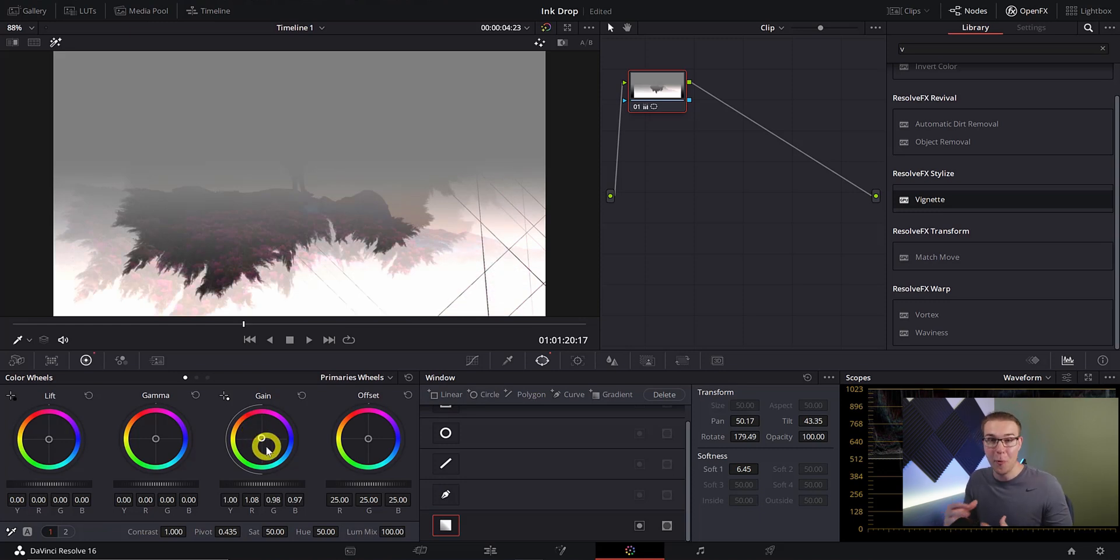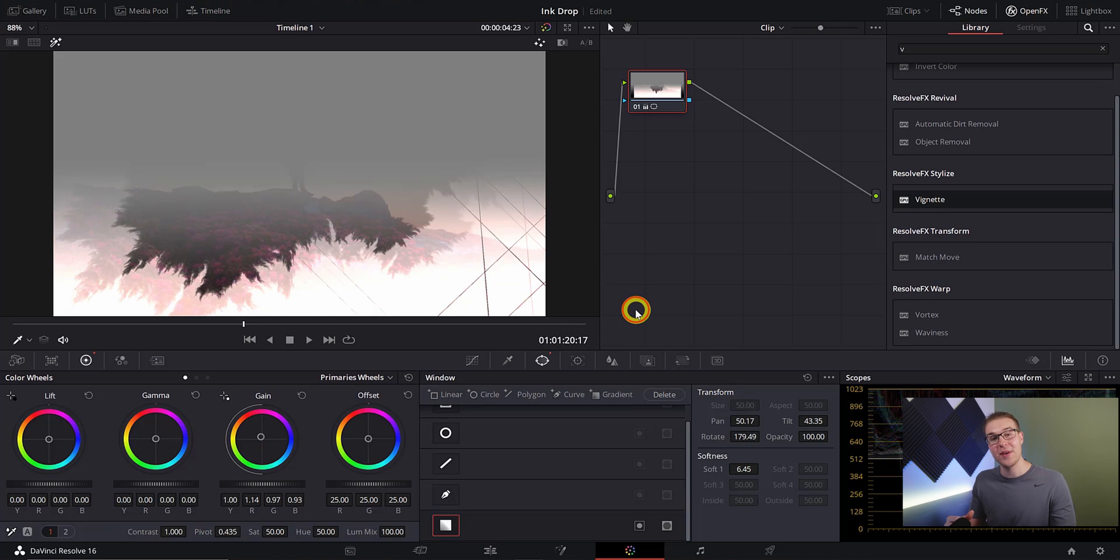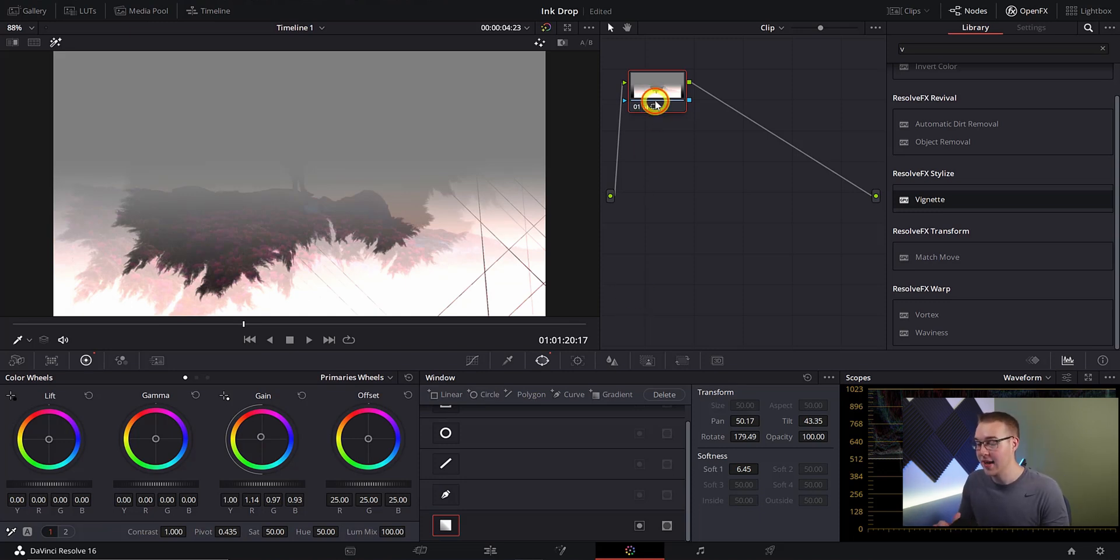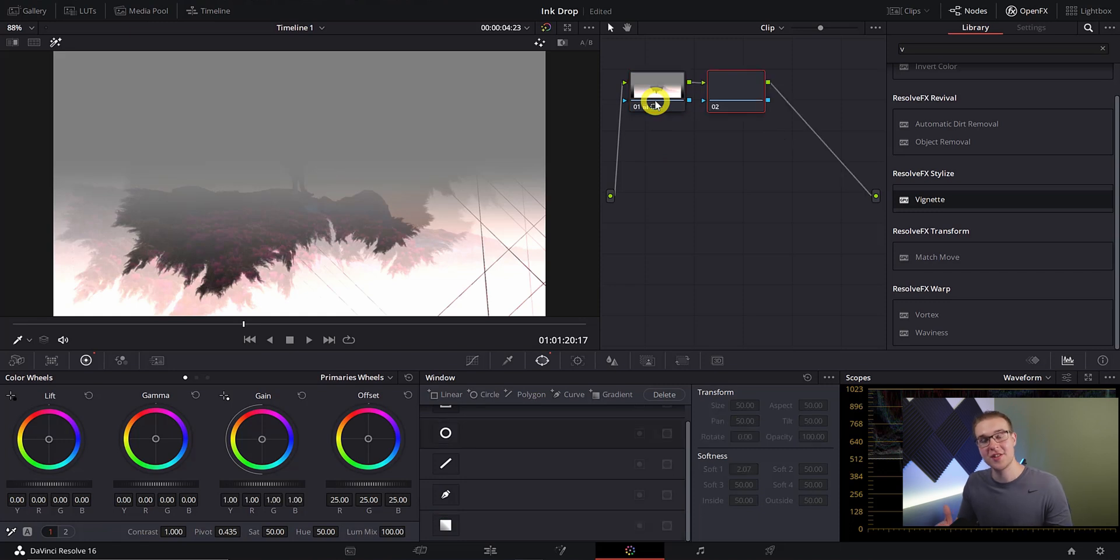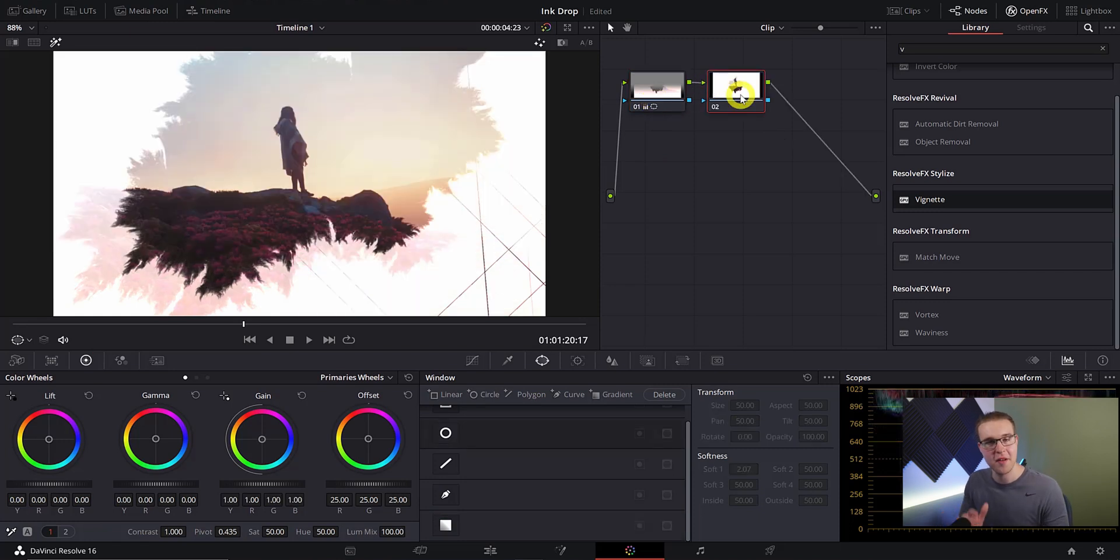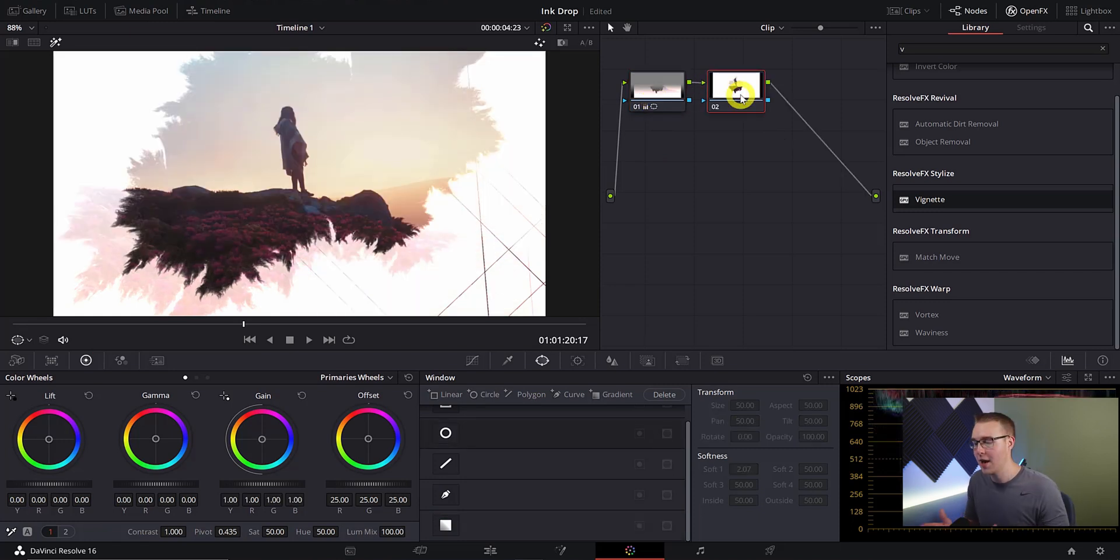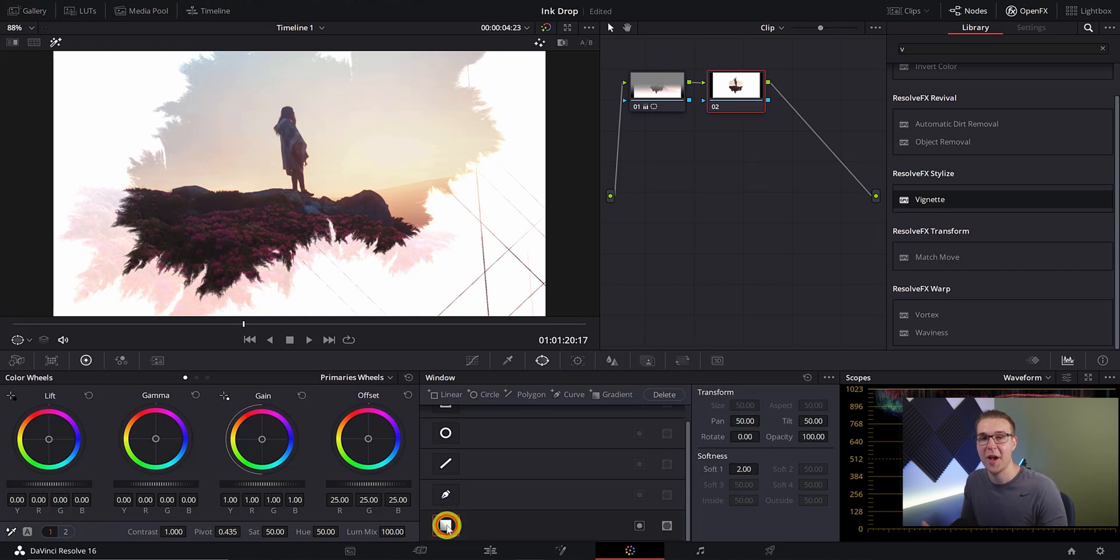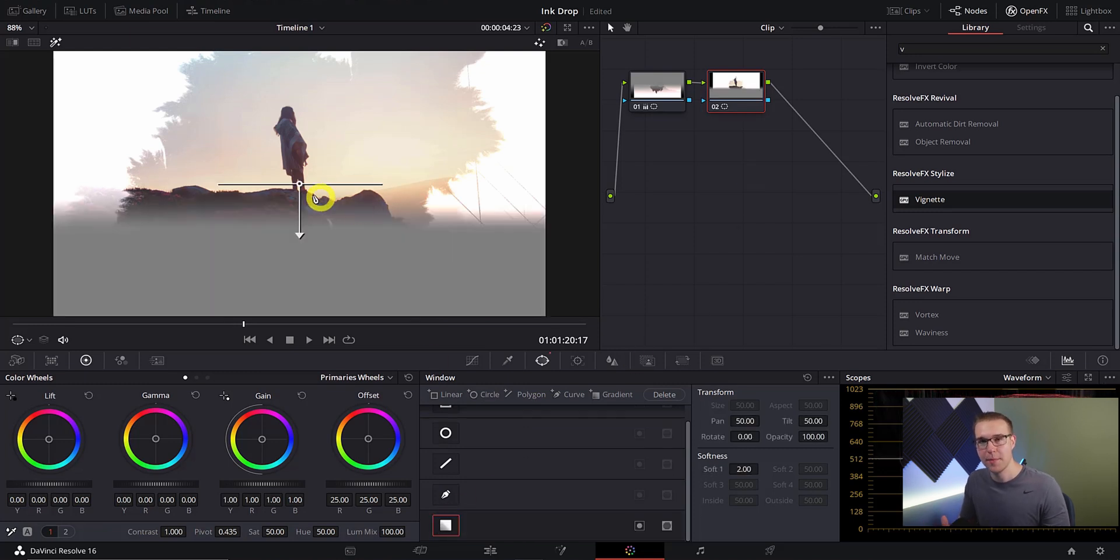Once we do that we're going to add a second color for our gradient because one is not enough. Click on our node right here and hit Alt S, this is just going to create another serial node so we can add more effects to it. Now in the window tab add another gradient like we did last time but instead keep the arrow facing down and then move the gradient starting point to the top of the frame.